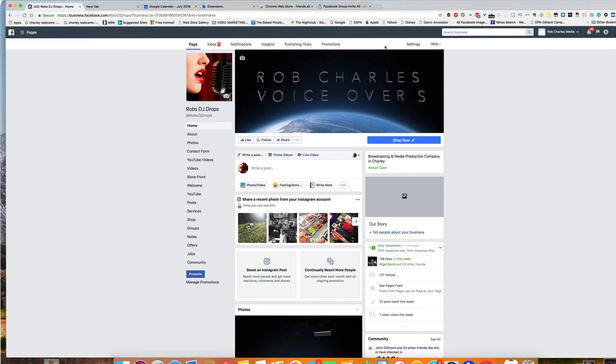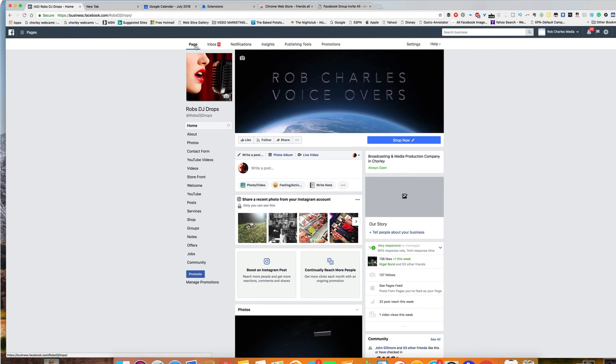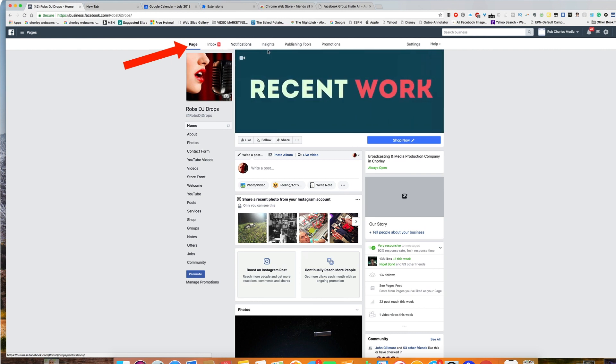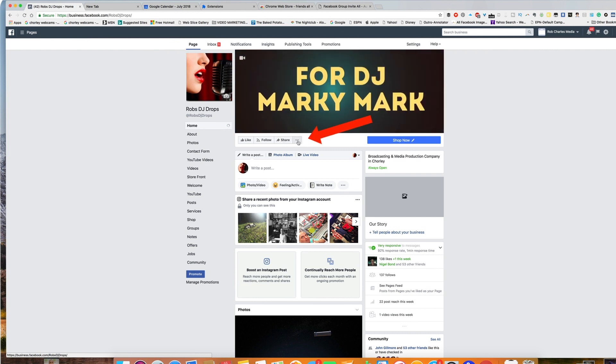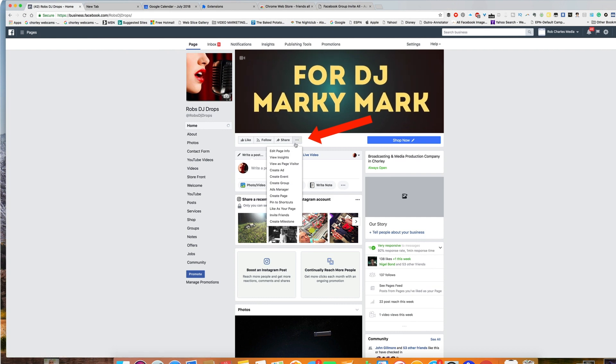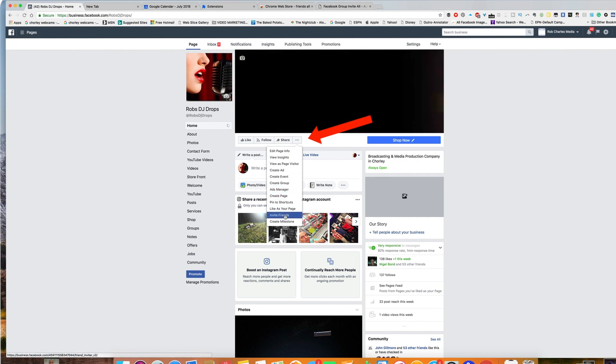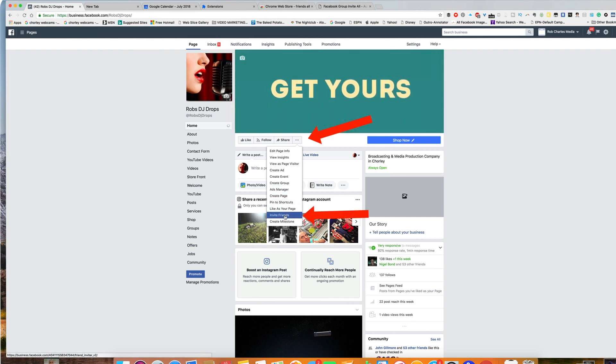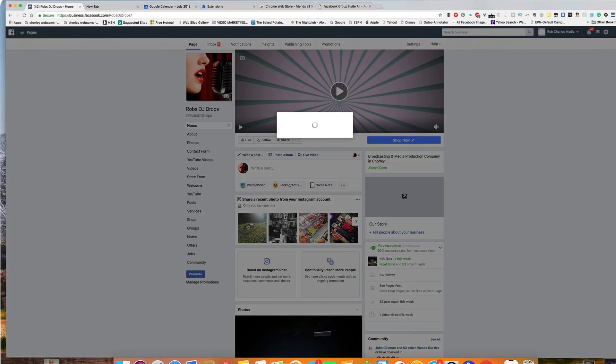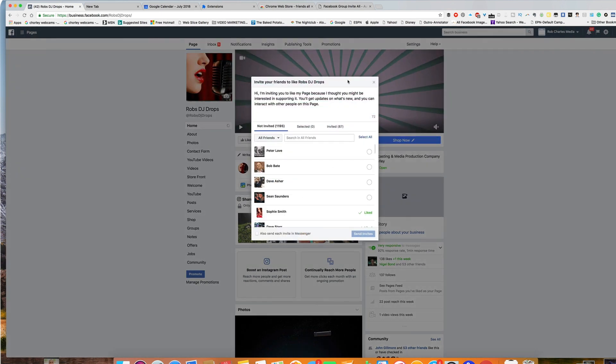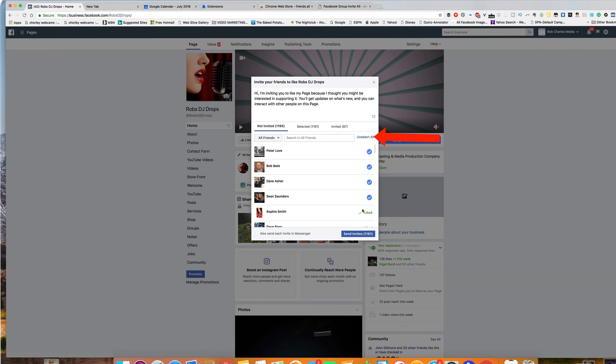And then if you go on to the page itself, you will find these three buttons here. Click down to invite friends. There you go. Invite friends. And there you will see not invited, 1,195. Click Select All. It's done it all for you. Send invites to 1,161. Just click that button. And there you go.